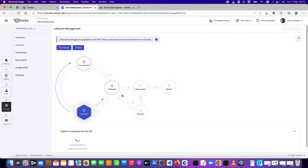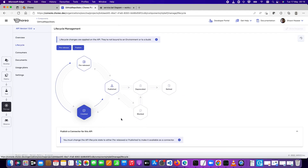Let's publish it. Choreo is a SaaS platform — once you publish, it will be available for external entities to use. When you do this, you get a prompt to publish a connector as well. Publishing your API as a connector means other APIs and applications can use it for integration. In that case it's better to have documentation prepared. In my case, I'm going to click No for now, and the API should be available as a public API via the developer portal.